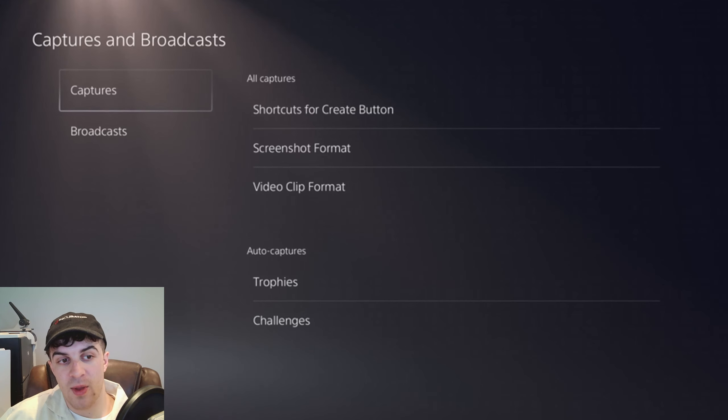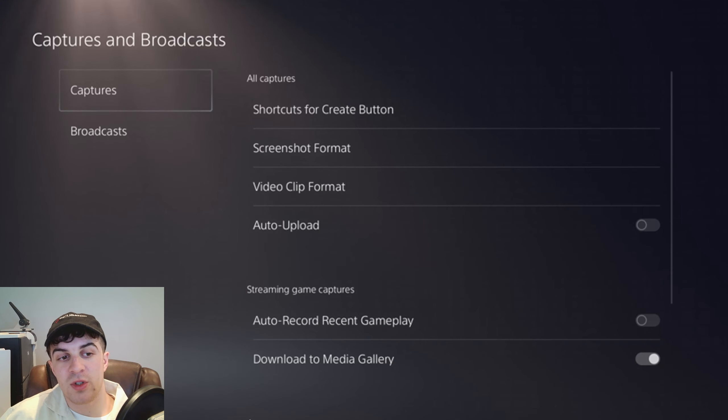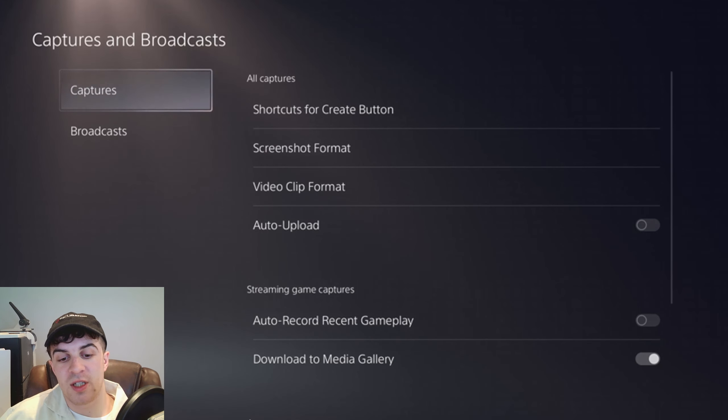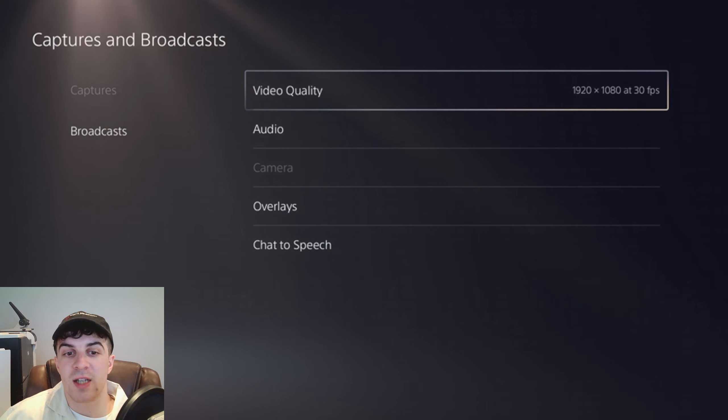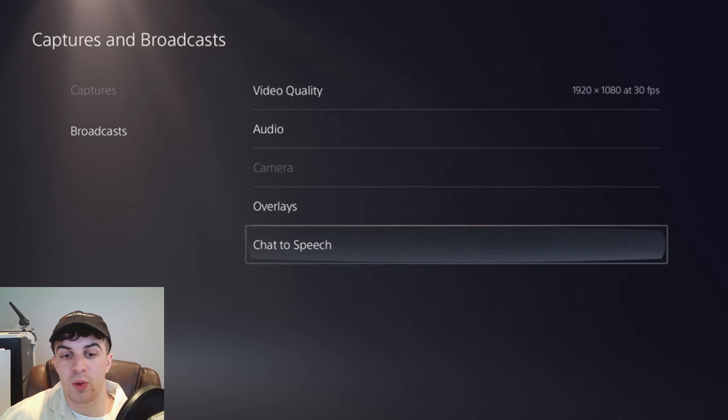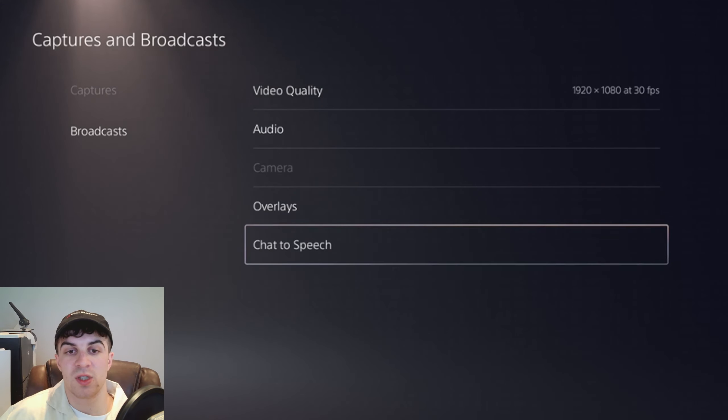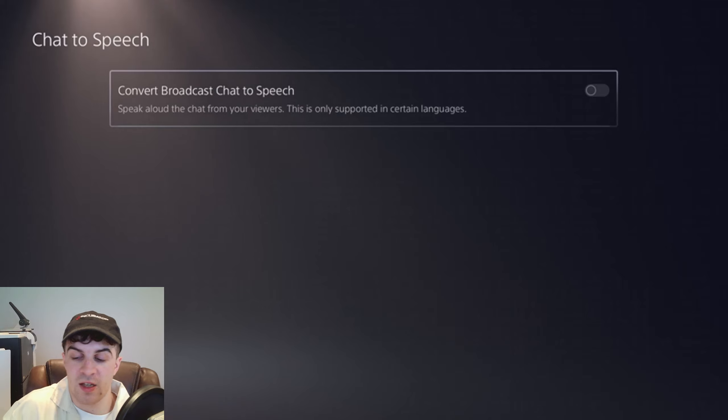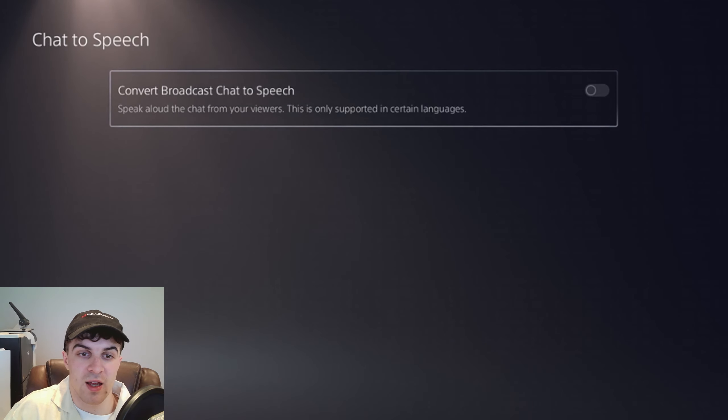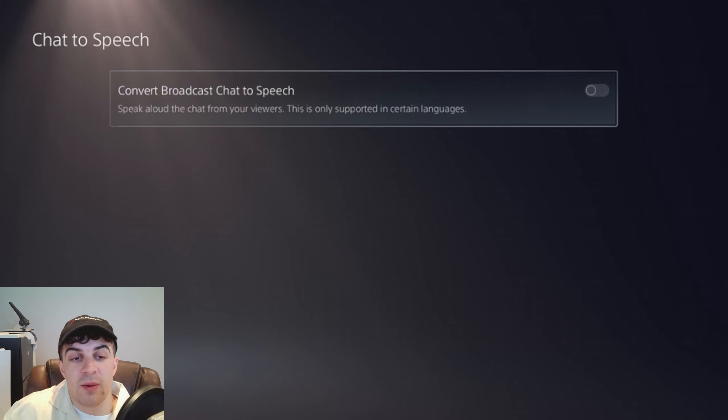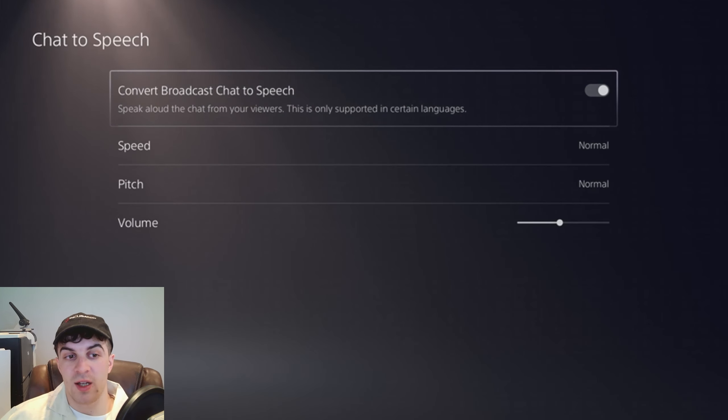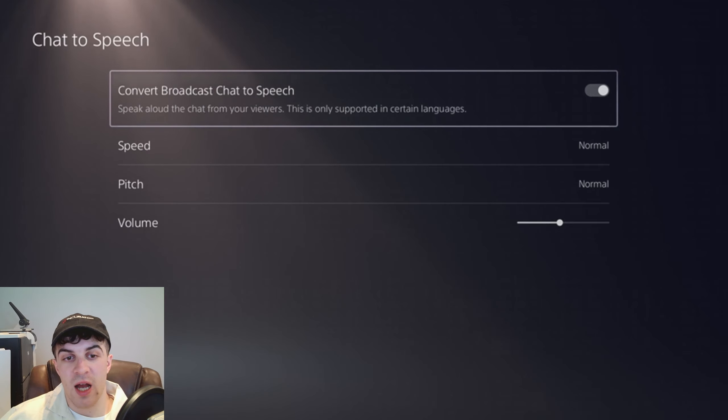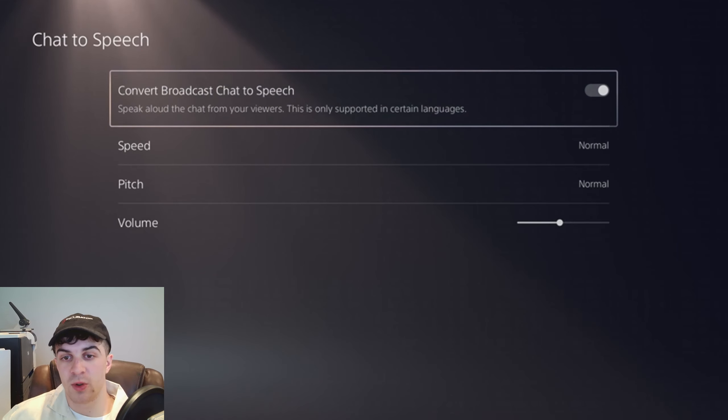Click on that, and we want to go down to where it says Broadcasts. Go on to there, and at the bottom we're going to see a setting called Chat to Speech. We want to click on that—that's basically their text-to-speech option. We're going to go ahead and turn this on. It says 'Speak aloud the chat from your viewers.' This is only supported in certain languages.